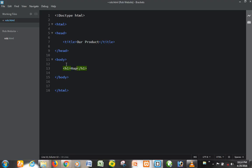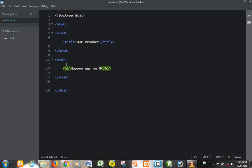Happenings on Monday. Let's say you wanted to write an article about what happens on Monday, so that would be the heading for that part.